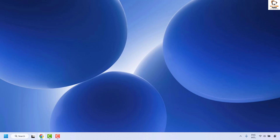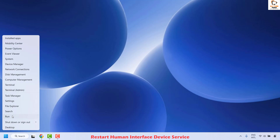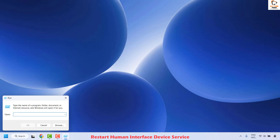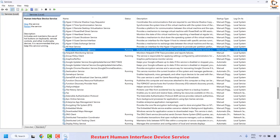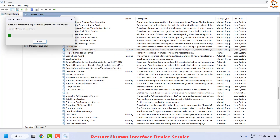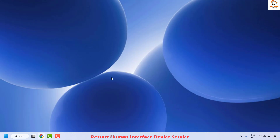The next method is to restart the Human Interface Device service. To do this, right-click on the Start button and click on Run. In the Run window, type services.msc and click OK. That should open the Services window. Under the list, locate Human Interface Device Service — it will be in alphabetical order. Once you've located it, right-click and click Restart. Once this is done, close the window and check if your spacebar is working.